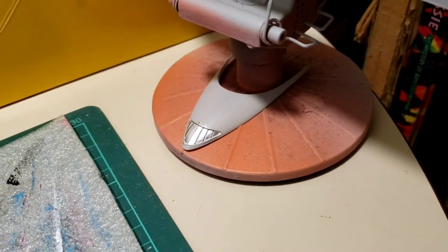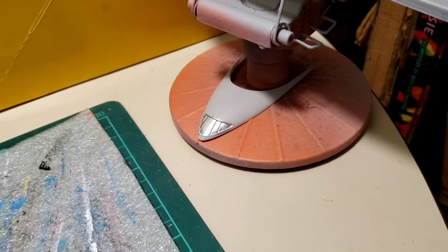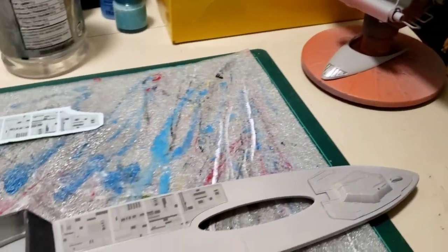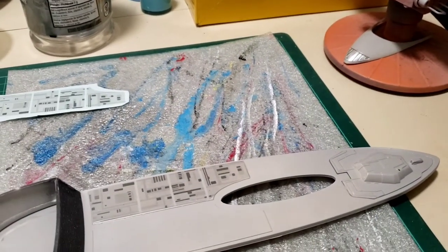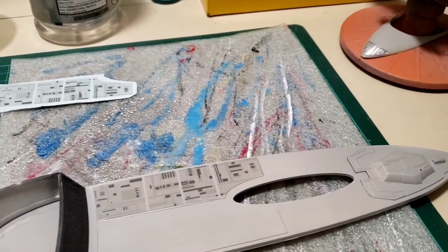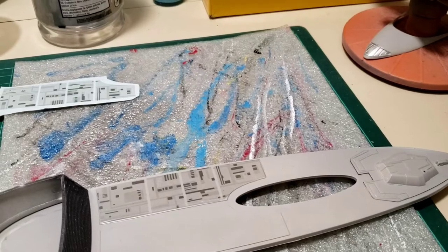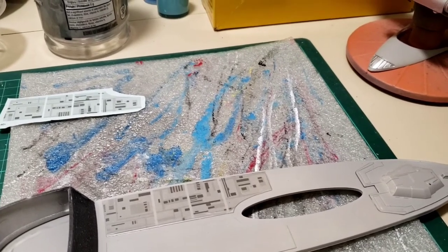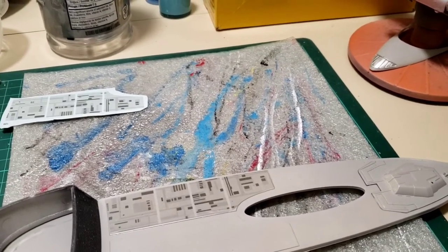Then I will put on the Testers decal bonder spray on the Aztec decal sheets. I'll be back when I've done that.